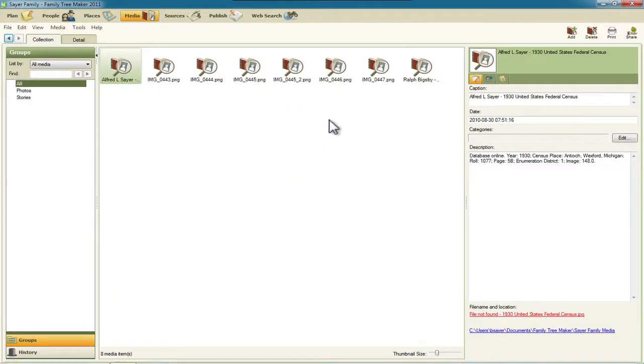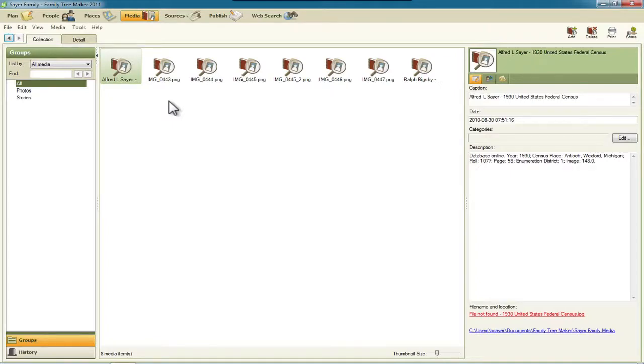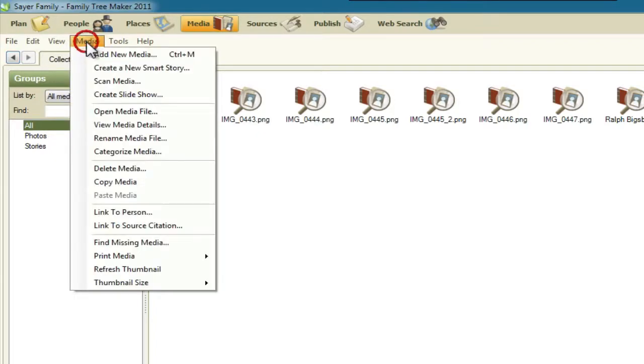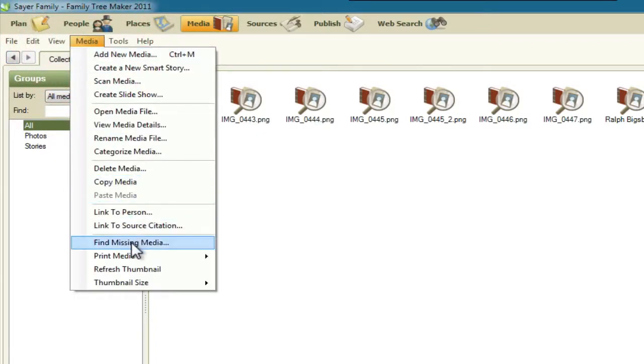So that broke the links and the locations that Family Tree Maker had for these files and now we can use this nice new feature to have Family Tree Maker find those automatically for us. We'll start by clicking up here on Media on the menu bar. And then right down here is this selection Find Missing Media. We'll click that once.